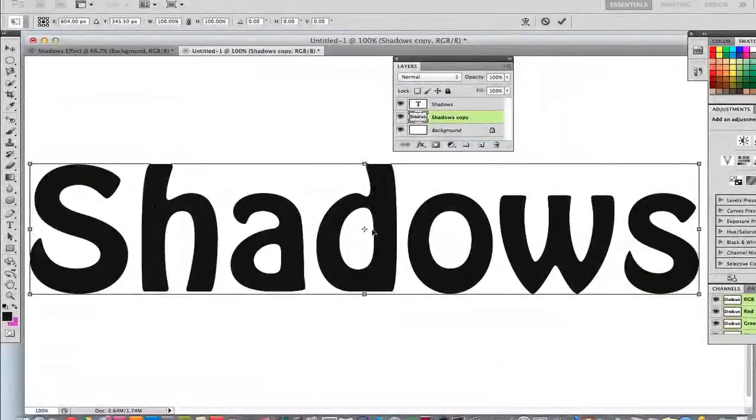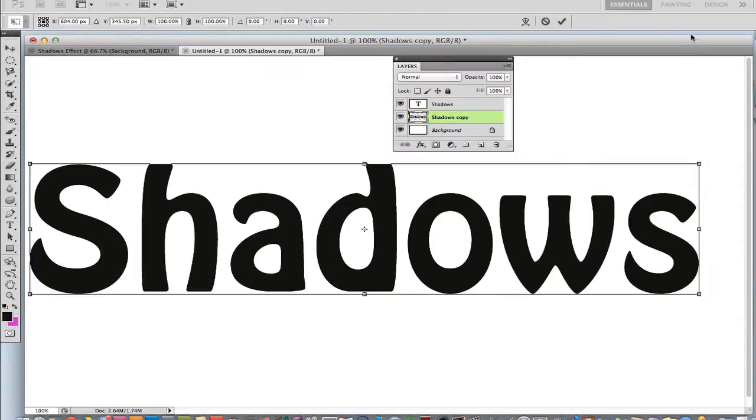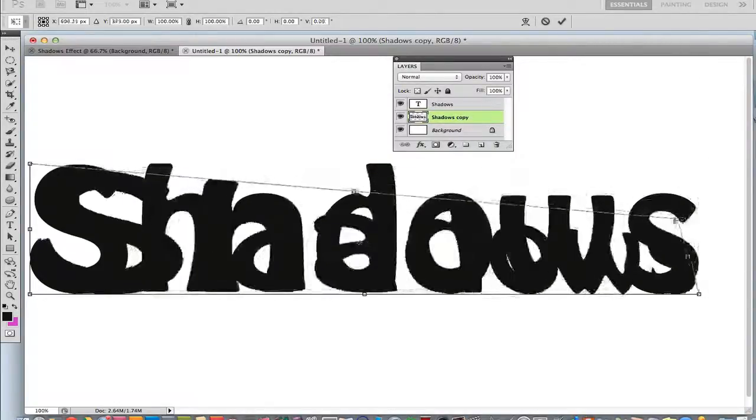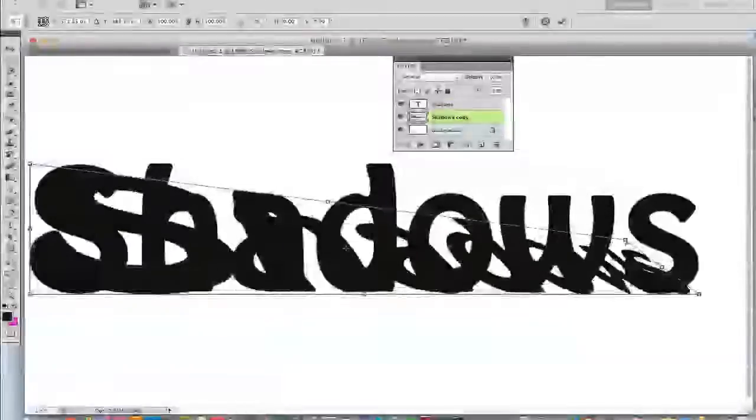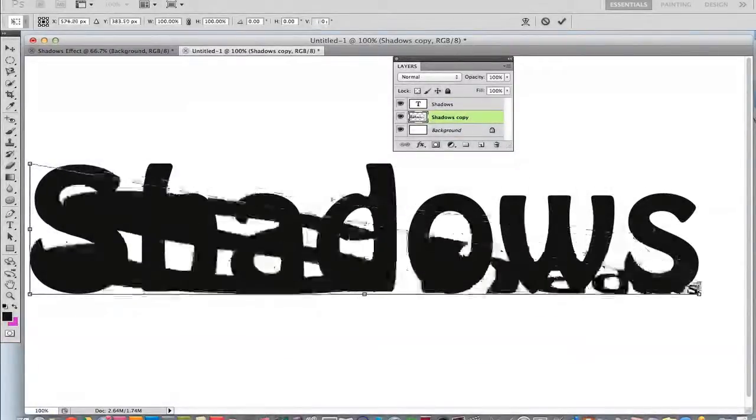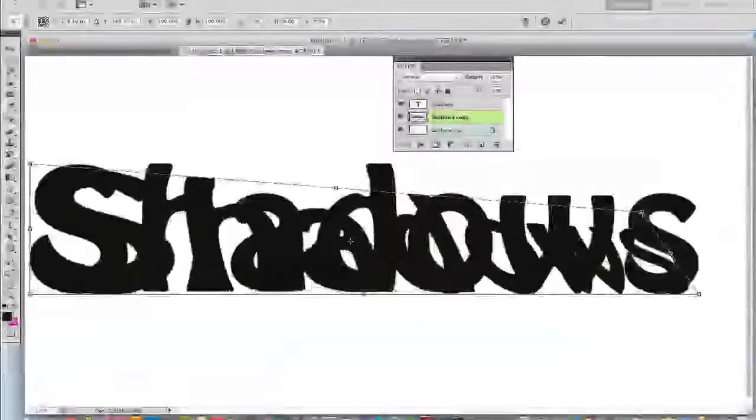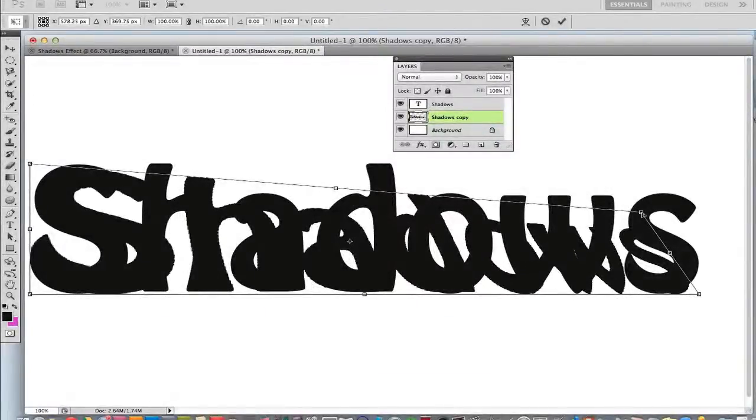Once you have done that you now are able, let me close out of this here, let me get all these out of the way. You are now able to click on any edge of that layer which is the copy layer and distort that layer, move it around, wrap it around, whatever you want to do.